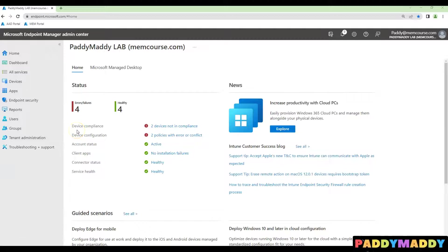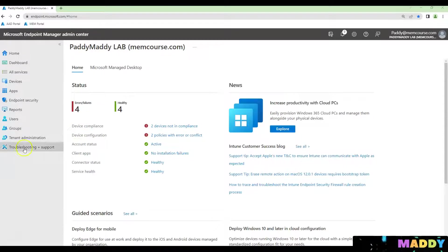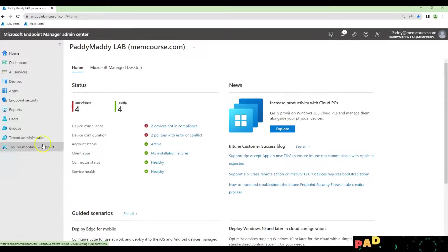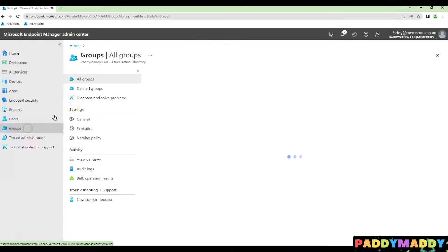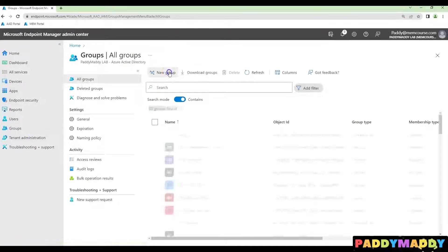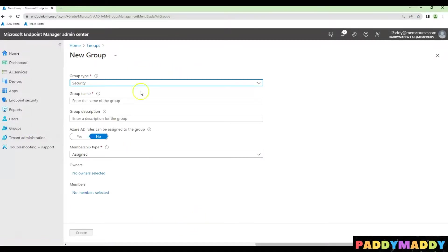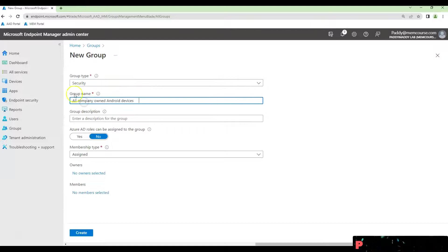Hi there, you can create a dynamic Azure AD group to list all the company-owned Android devices. To do that, click on Groups and create a new group and fill out a meaningful name here by choosing the security group type.